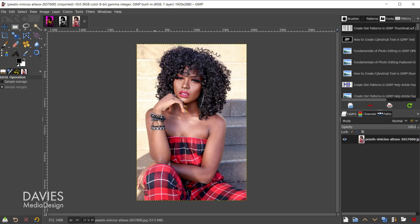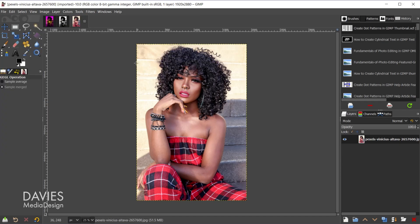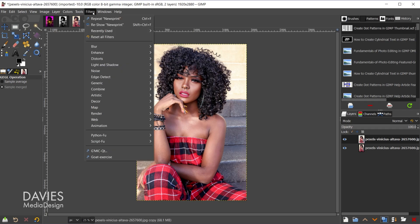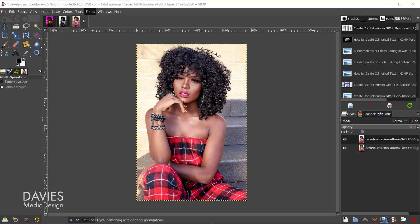Here is my original photo. I opened this by going to File > Open and searching for the image on my computer. Next I'll duplicate the original photo, and working on the duplicate I'm going to go to Filters, Distorts, Newsprint.